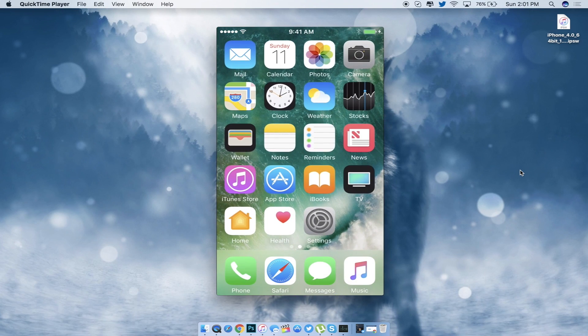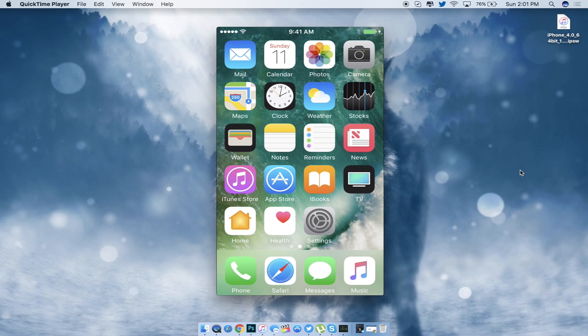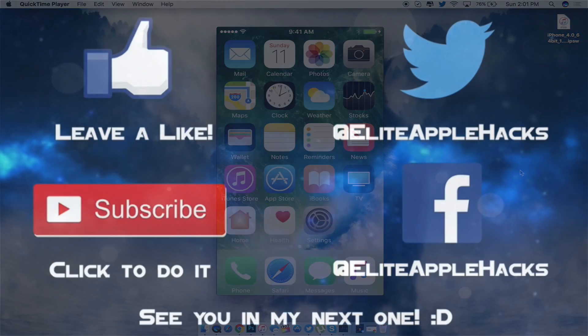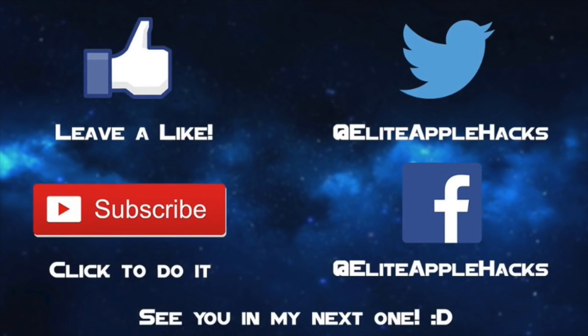So with that being said, if you liked this tutorial, go ahead and leave a like down below. Also subscribe to get tutorials just like this in the future, as well as videos regarding iOS 11 and a lot more information regarding the next jailbreak for iOS 11 if news is leaked. Also don't forget to follow me on my Twitter page and Facebook page to be informed on anything jailbreak related and what's been going on in the jailbreak world. So with that being said guys, see you in my next video. This is Elite Apple Hacks signing out.